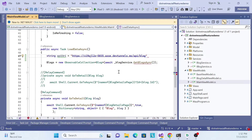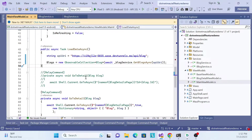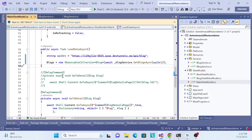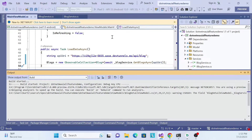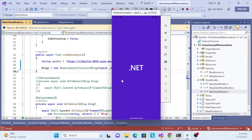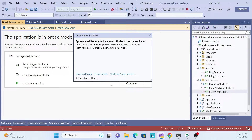Let me verify the endpoint returns data — yes, there is one entry. Now let's run the application. I'm expecting one issue because we haven't registered the HttpClient dependency yet.